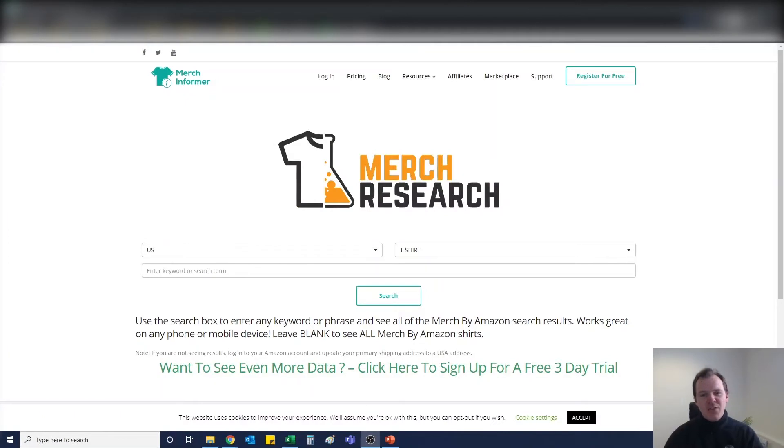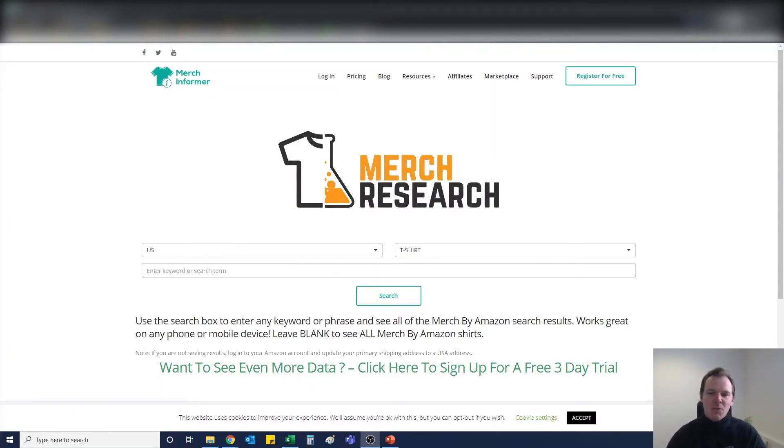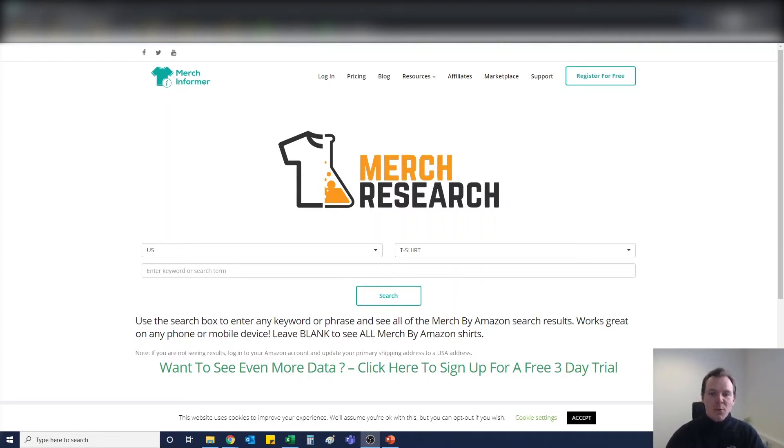So let's jump into it. We're going to look at a good niche with good keywords and how we can make that listing absolutely pop. For any of you that are familiar with our previous videos, you know that we use the Helium 10 reverse search method when finding our keywords for our Merch by Amazon listings.